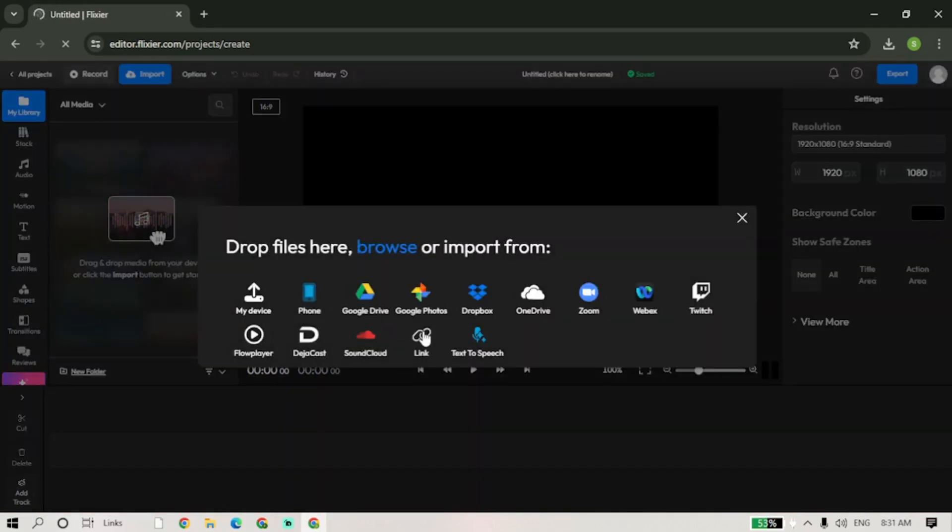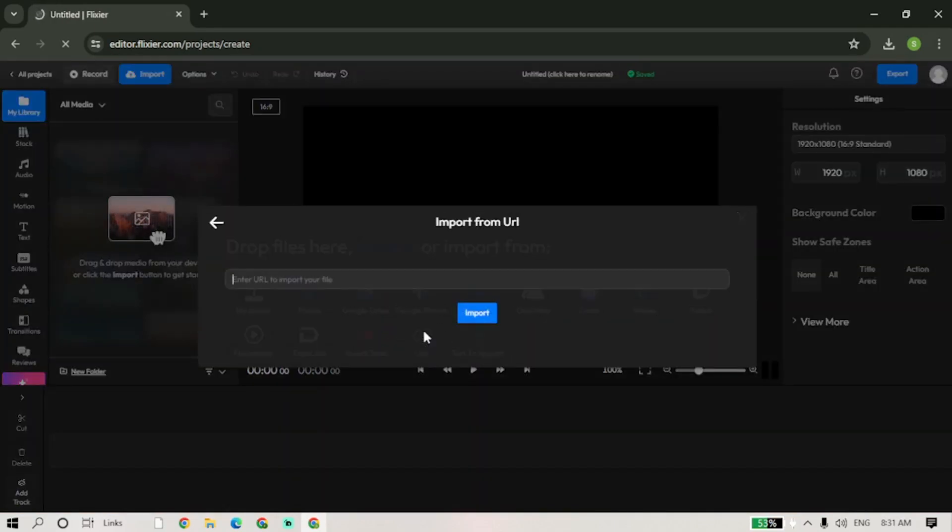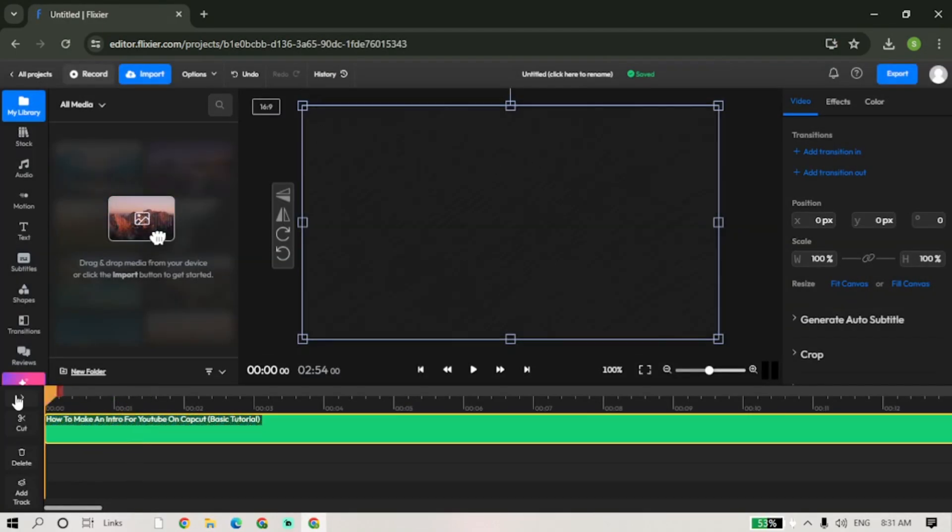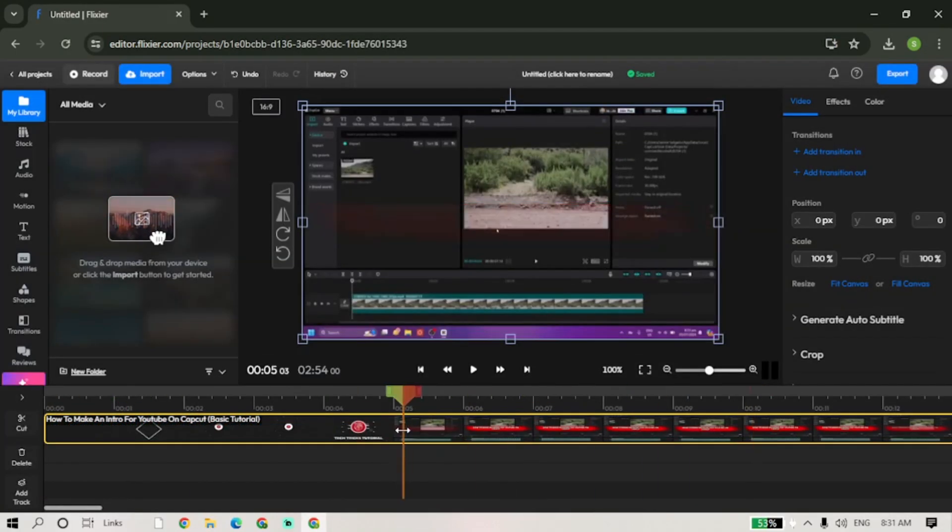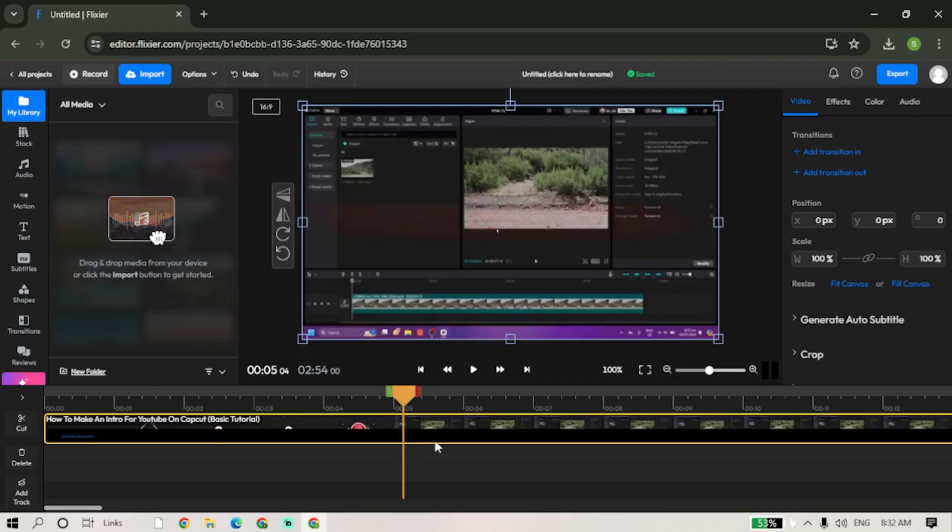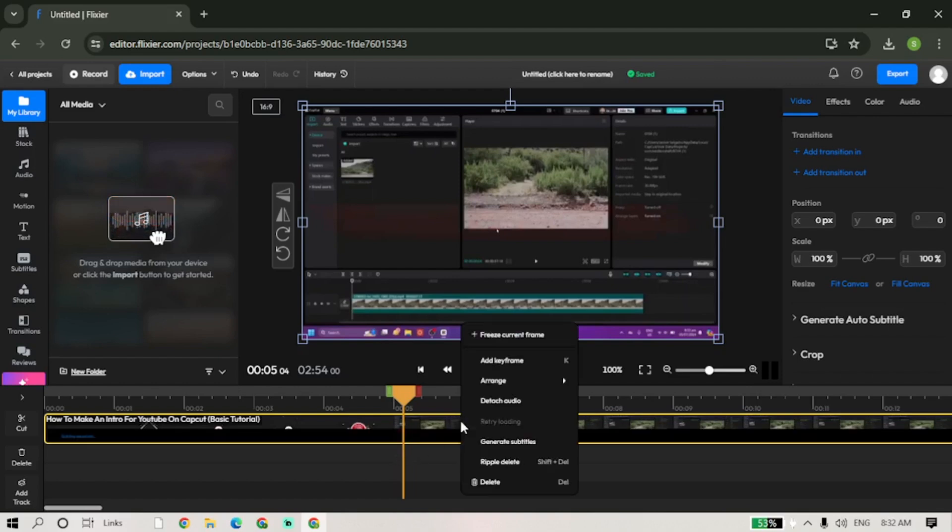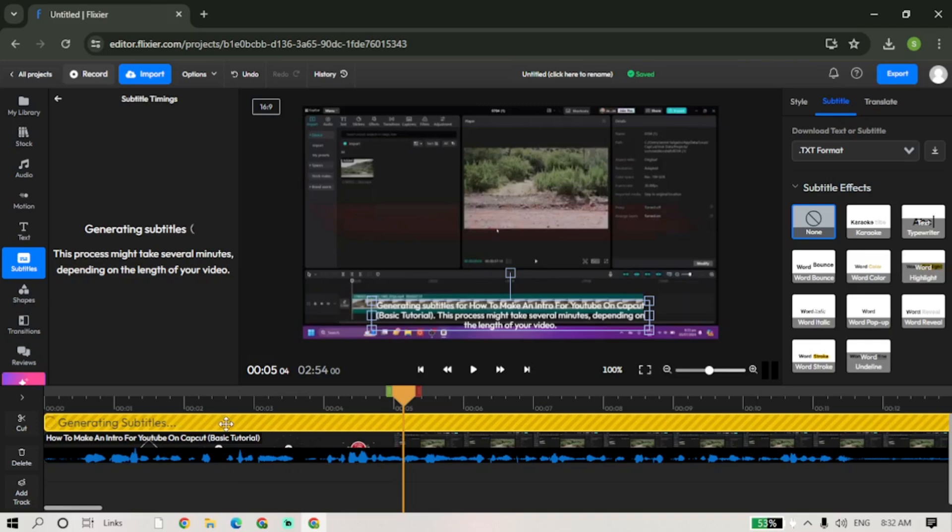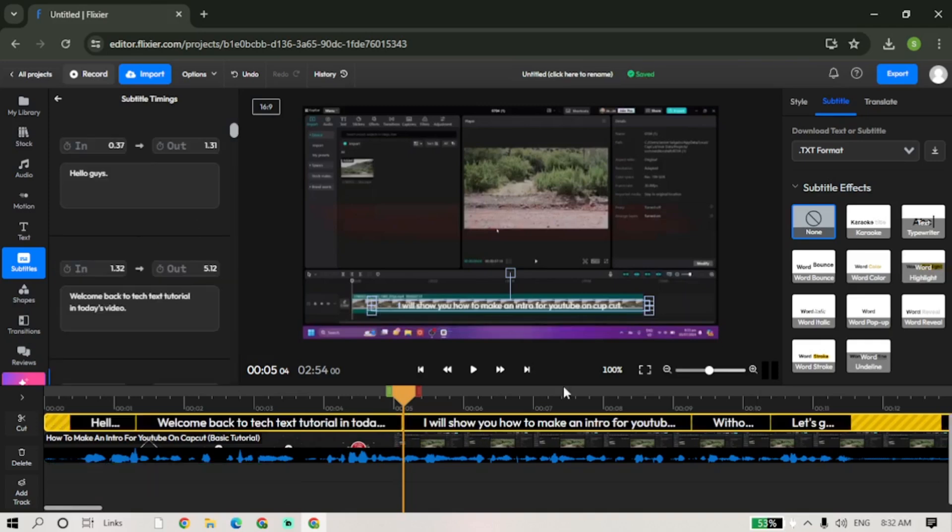the menu and enter the link to your video. Once it has loaded, add it to the timeline and right click on it. Select Generate Subtitles. After the subtitles have loaded, go to the right side of the menu and